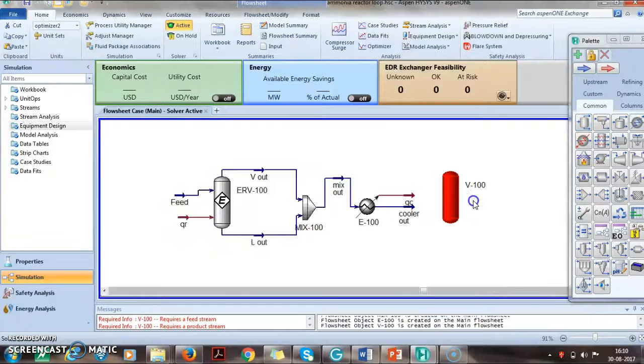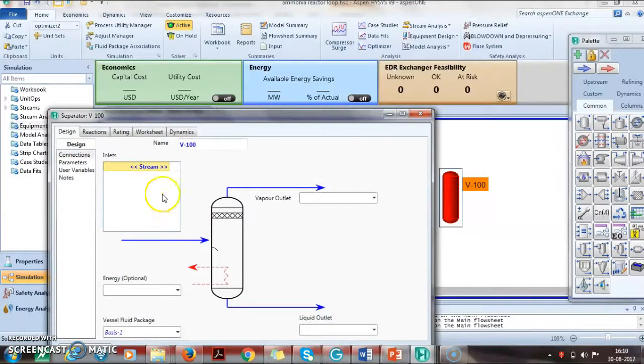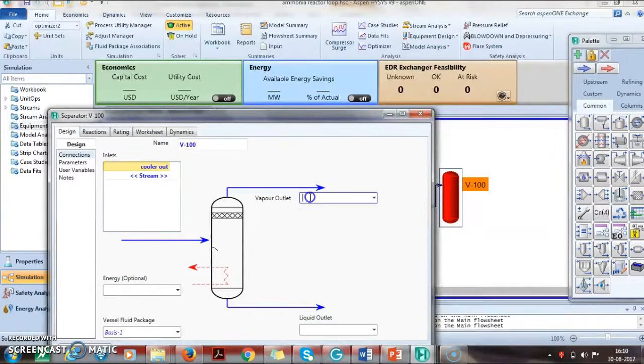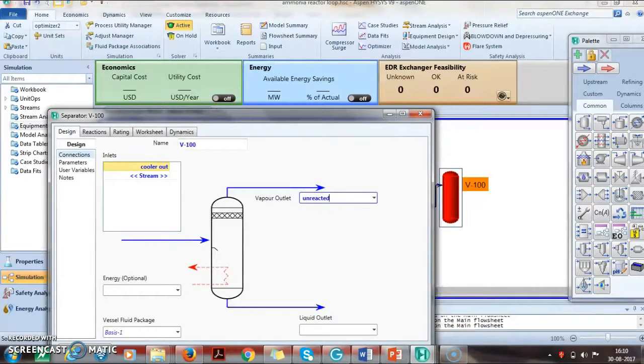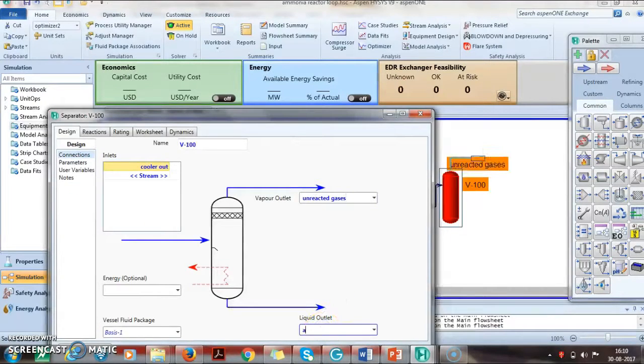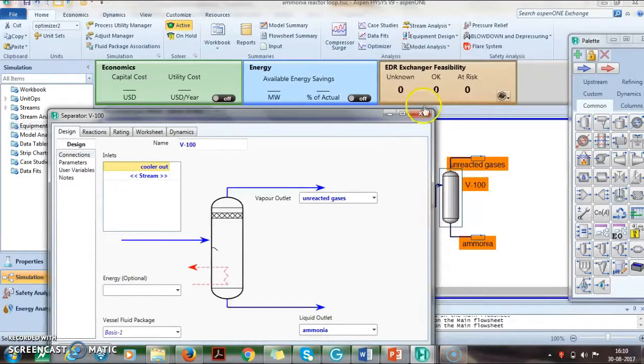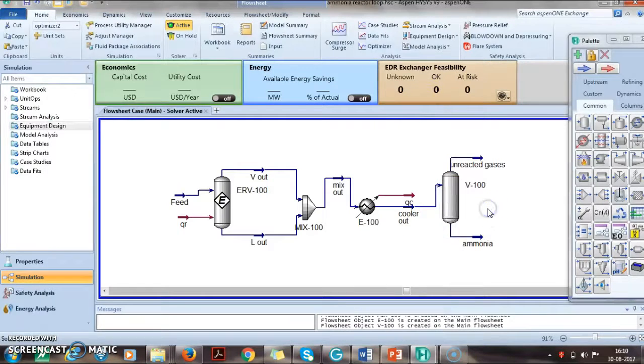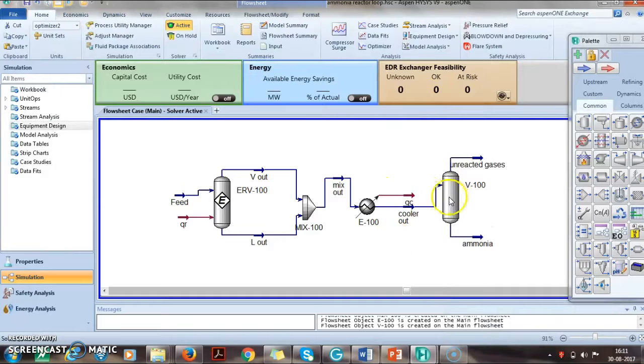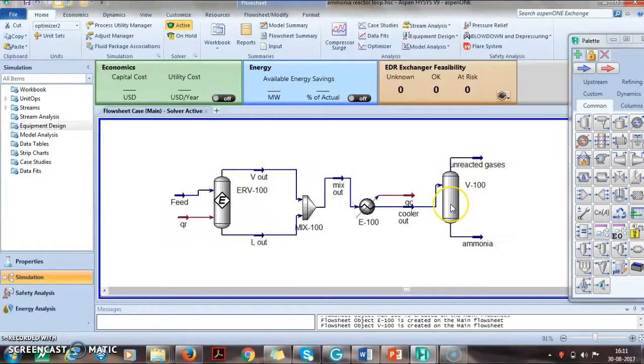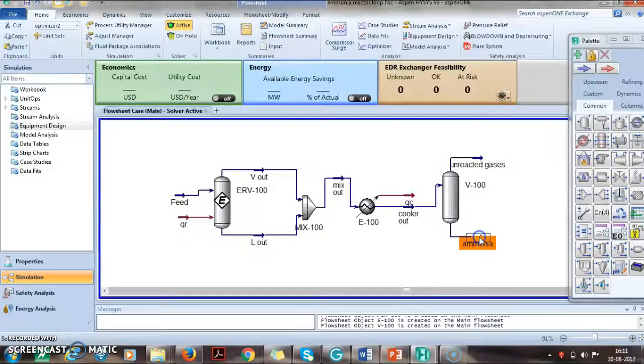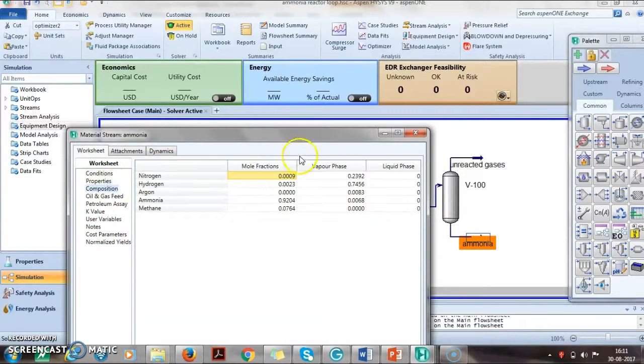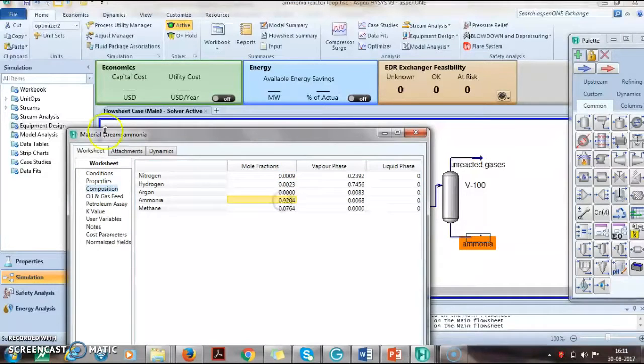We add the separating column with the cooler out stream. The pressure drop already took place, so we don't need to do anything. This works almost as a drum to separate liquid and vapor.